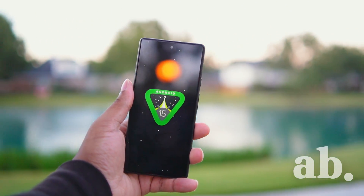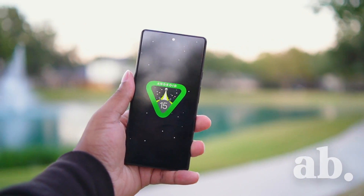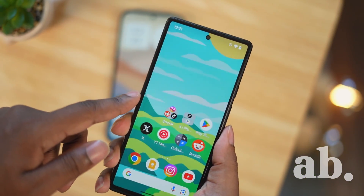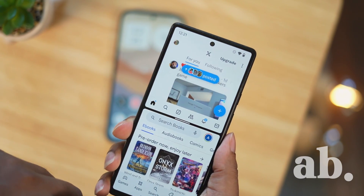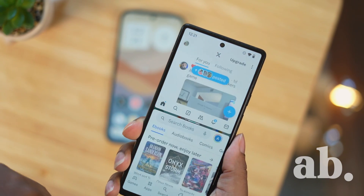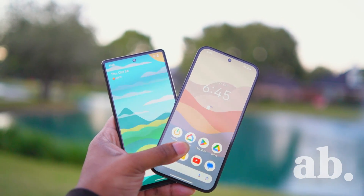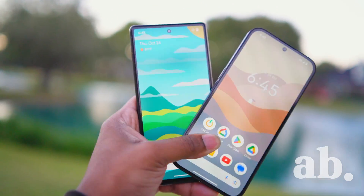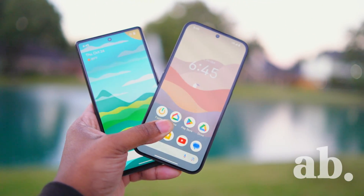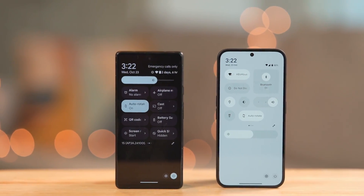The official release of Android 15 has just come out and I've installed it on my Pixel device. While it features some minor changes, I thoroughly enjoy the overall Pixel experience. I wanted to conduct a close side-by-side comparison with one of my favorite Android implementations, Nothing OS 3.0, which I have installed as a beta on my Nothing Phone 2A.